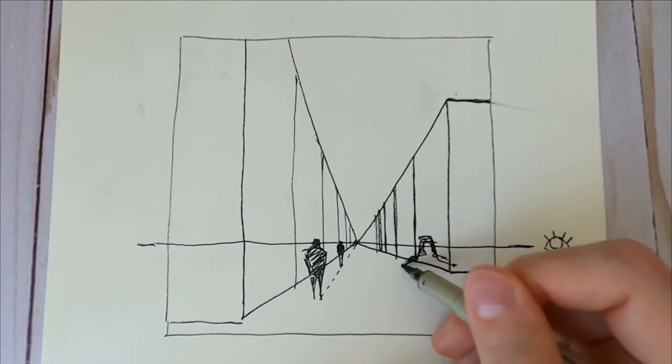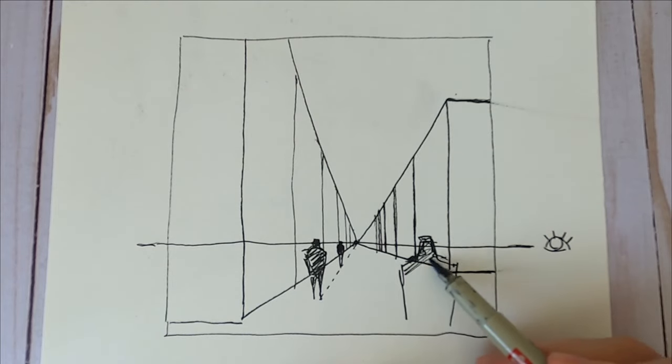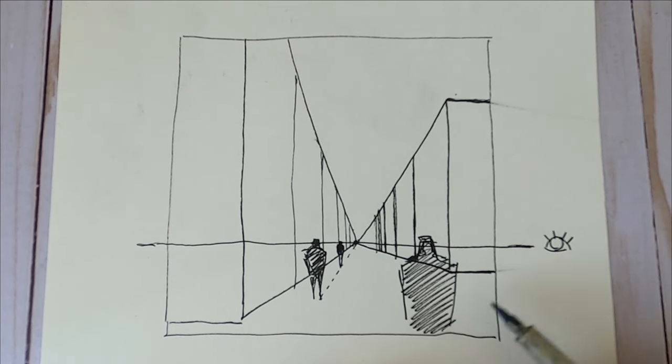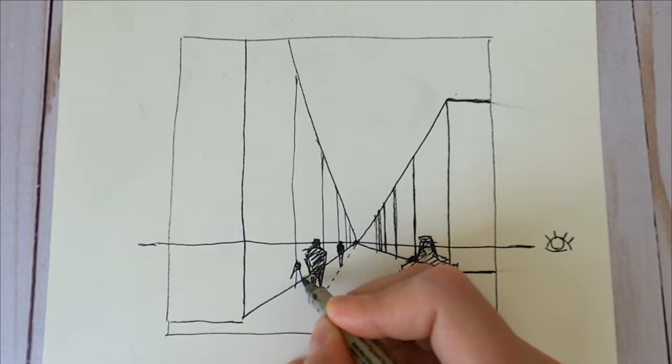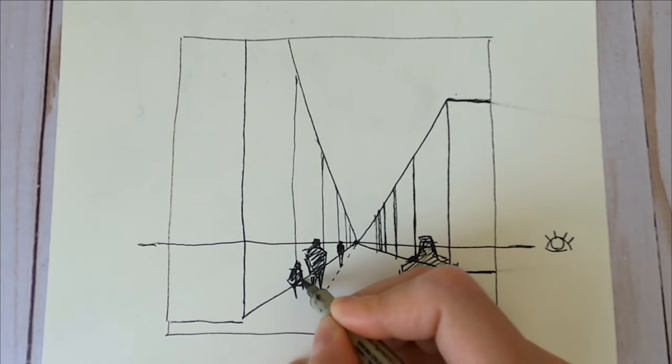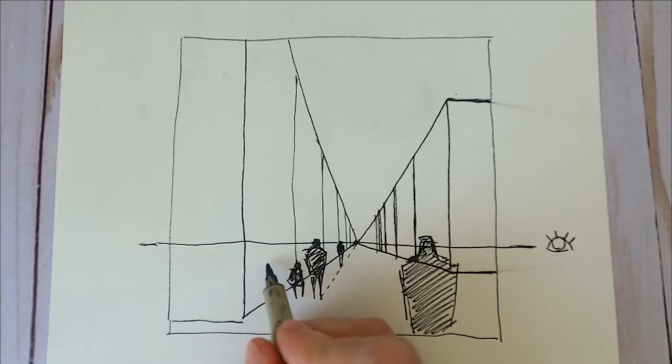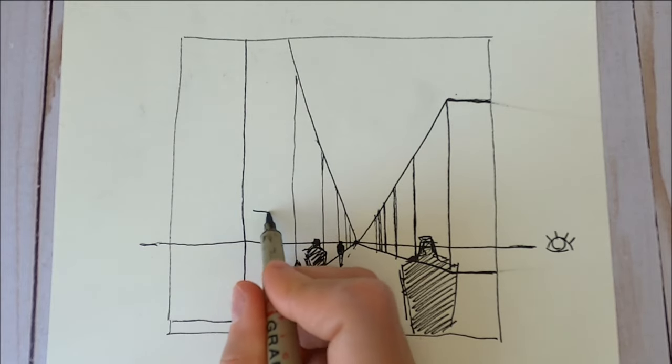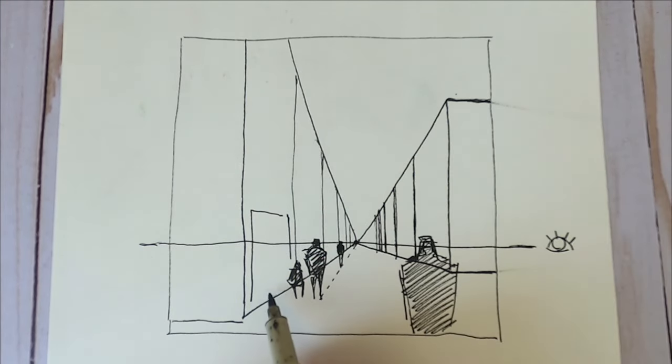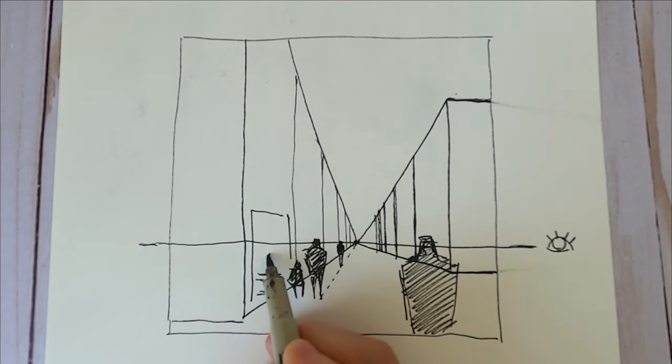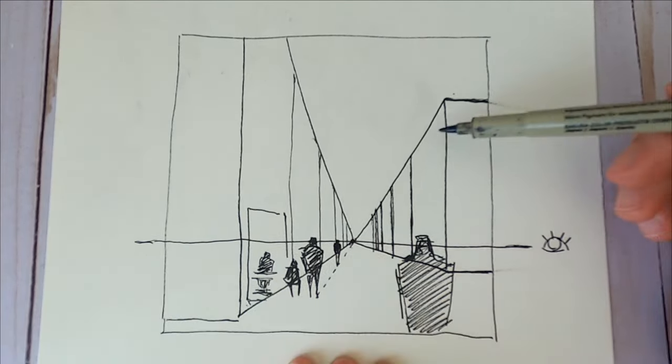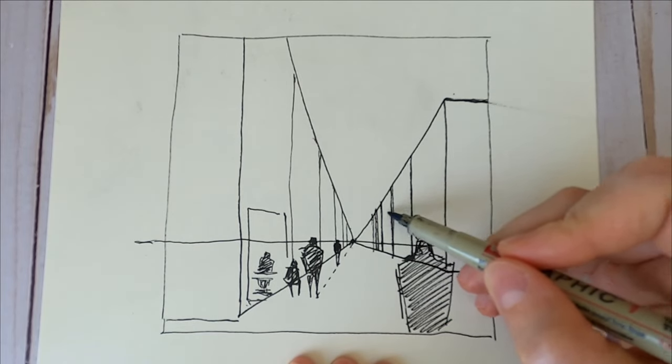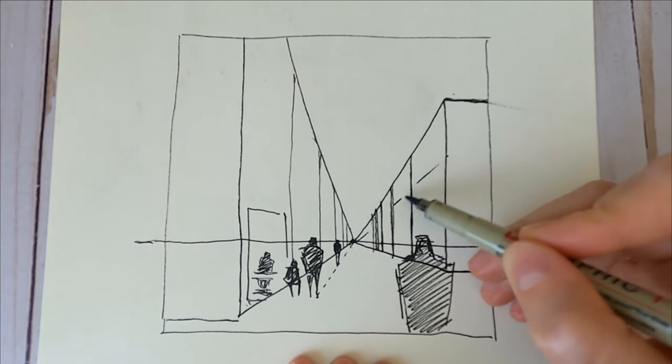Of course, if it's a child, they would be much lower. And if it was someone sitting at a cafe or something at a table, their eye level would also be lower than the person standing. Everything follows this single point perspective.